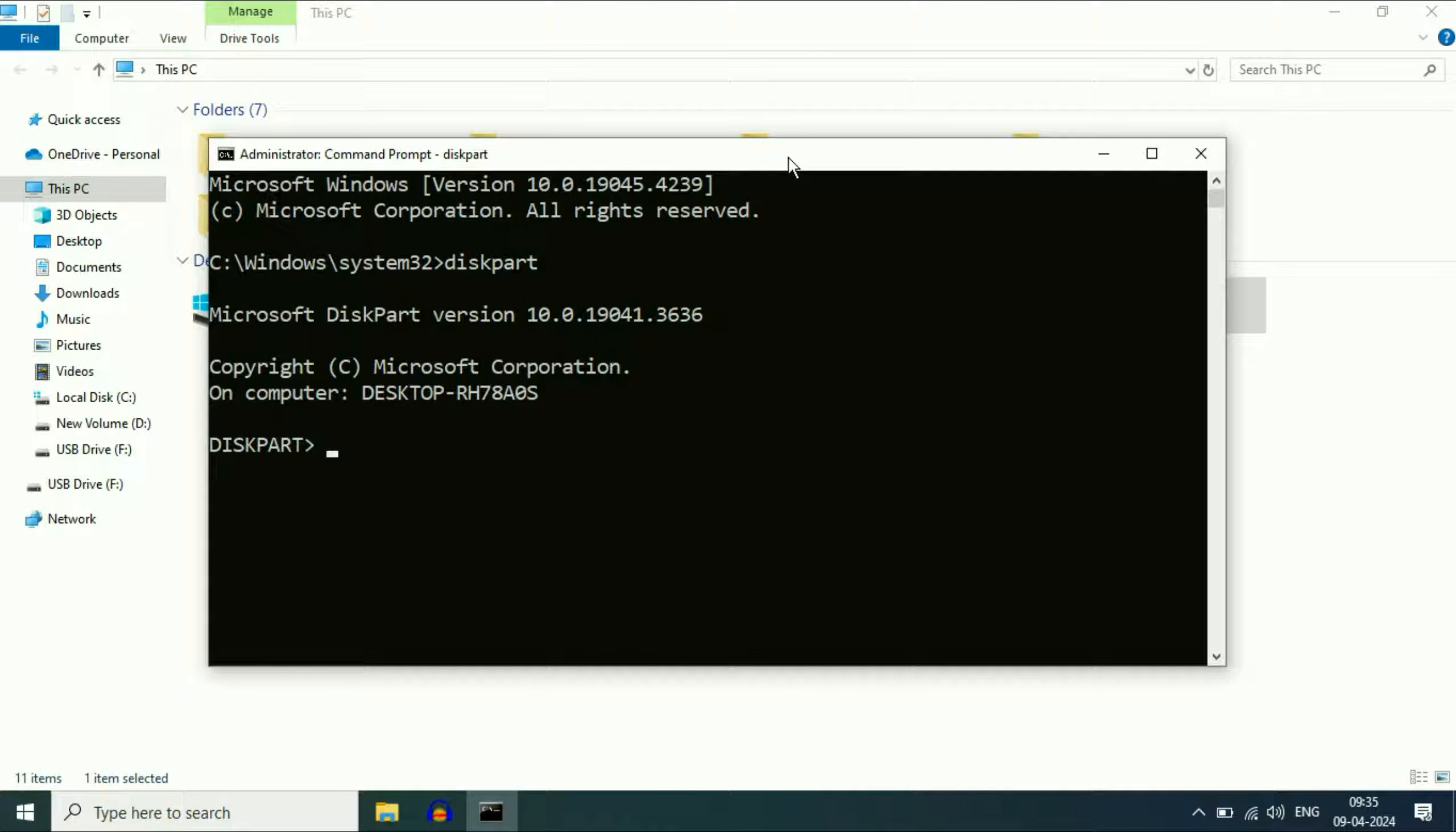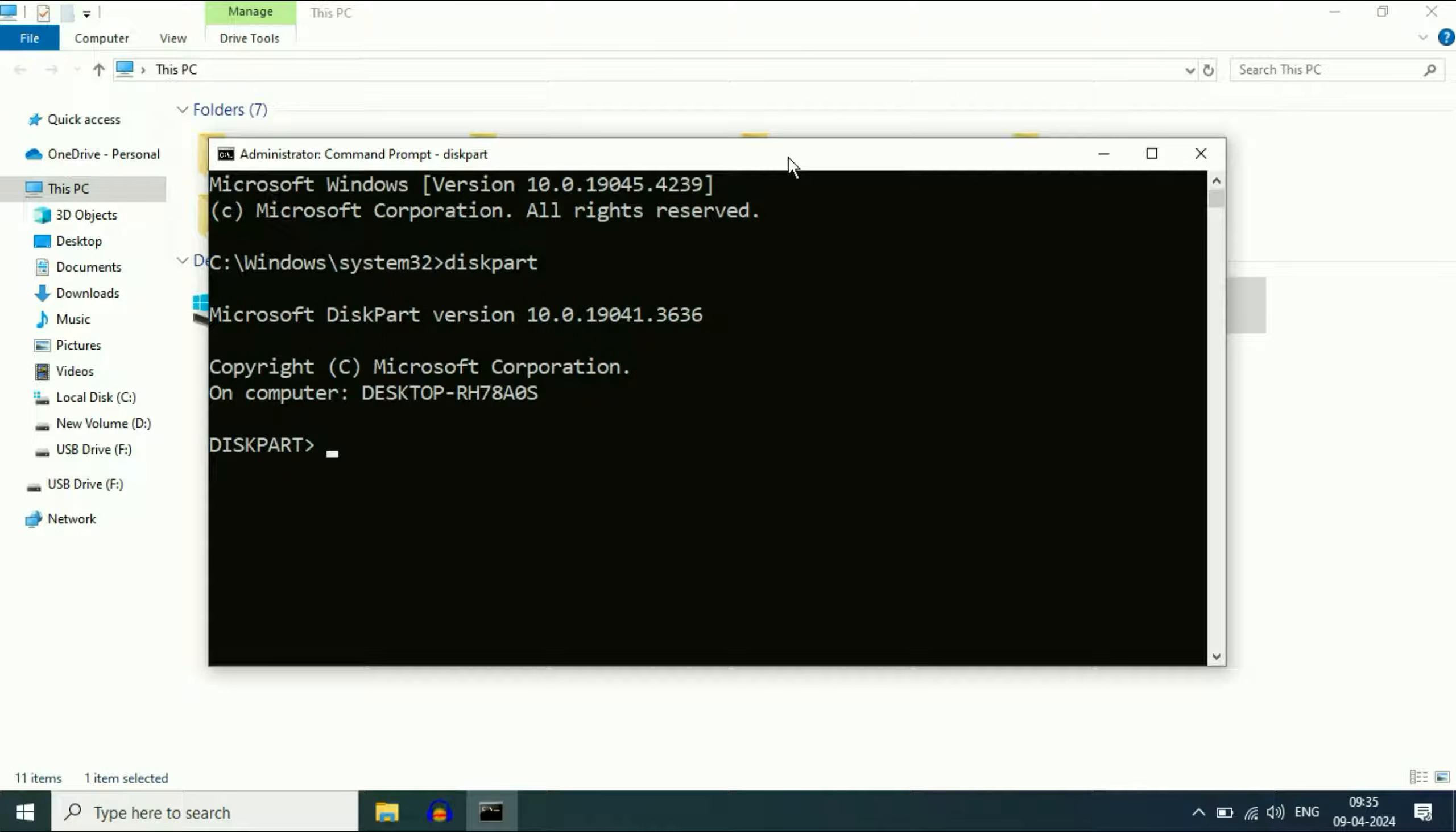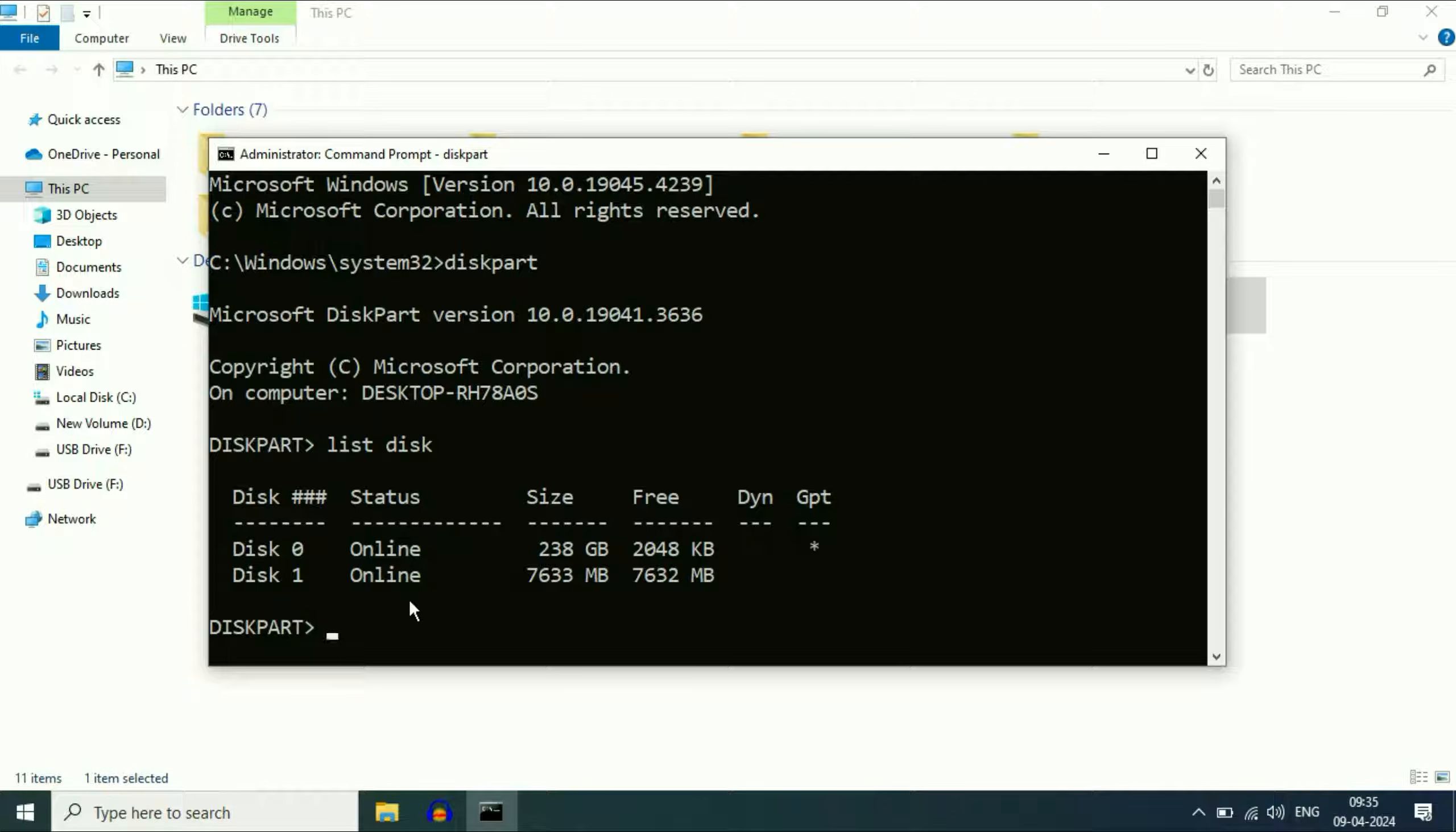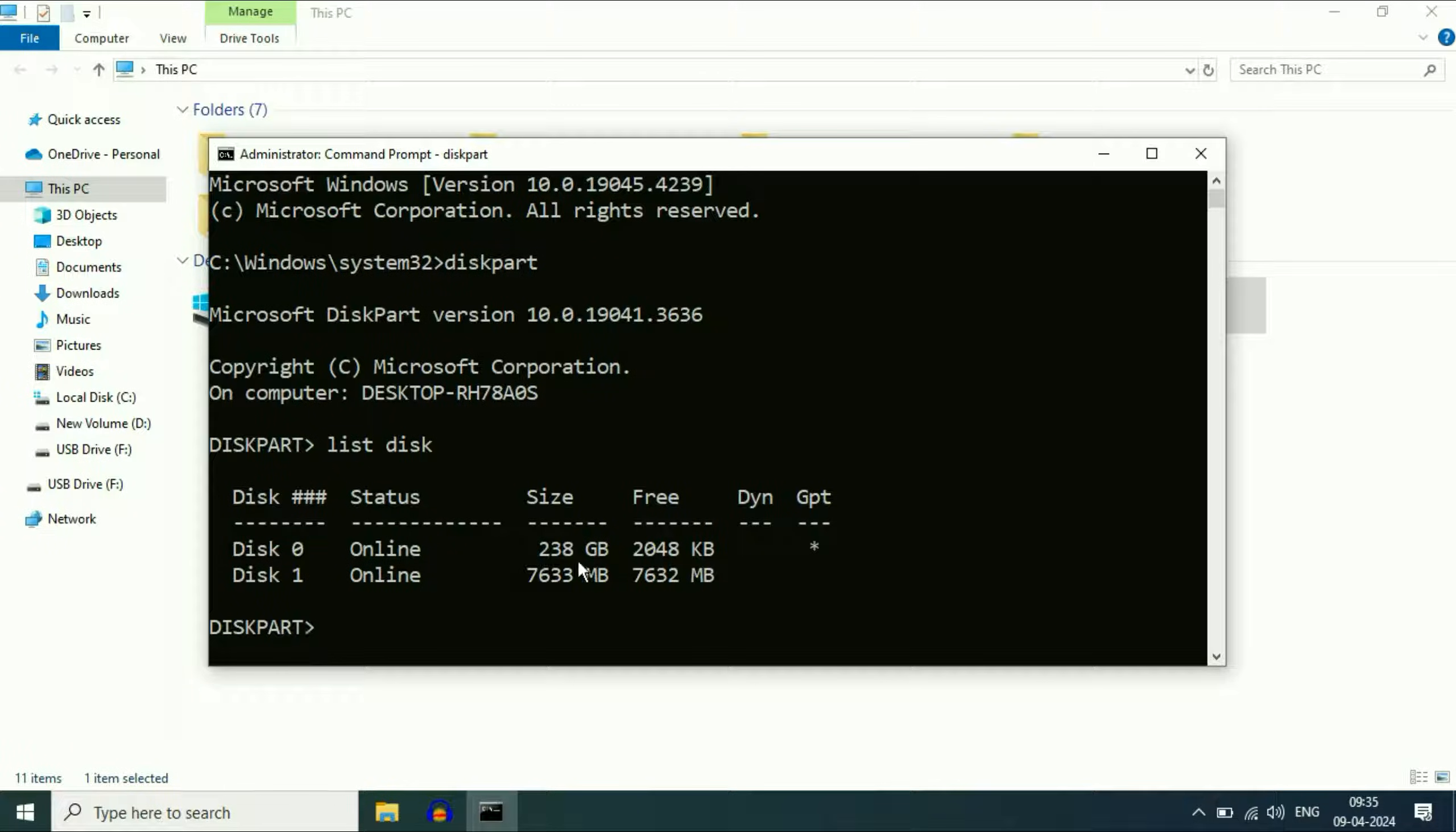Now type the next command: list disk. This command will show all the storage you have or have connected with your laptop or desktop. As you can see, I have two disks. Disk 0 is my internal hard drive in my laptop and disk 1 is my USB storage. You can see the space.